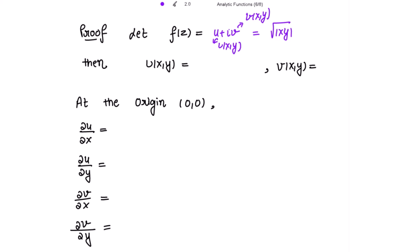Then u(x,y) is equal to the real part, which comparing gives us √|xy|, and v(x,y) is 0 here.